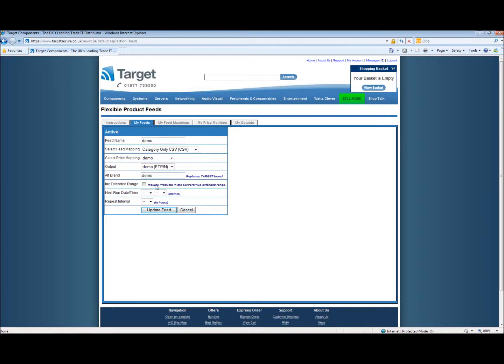The next one is include the extended range. This includes products in the service plus extended range and we would like to take them.